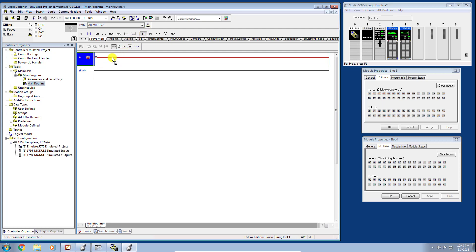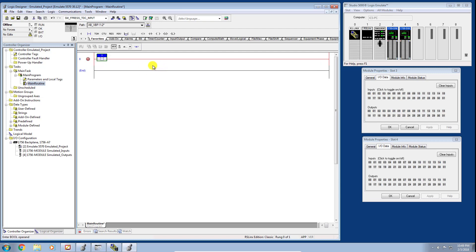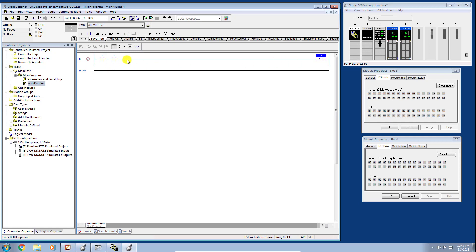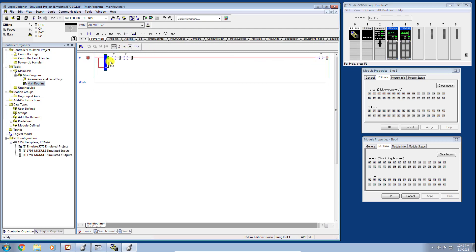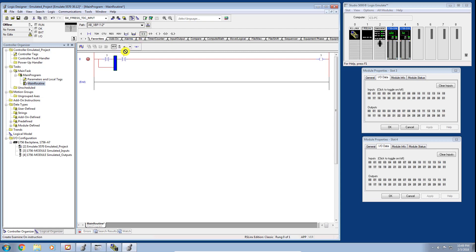When I bring an instruction into the Logic Designer, this little green dot illuminates to show where it will be placed. I'll repeat that process a couple more times to build a simple start-stop type circuit — adding a couple of XICs, an OTE as my output instruction, and adding a branch with another XIC around it.